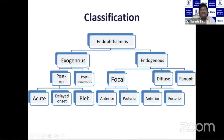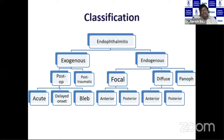When we classify endophthalmitis, we have both exogenous as well as endogenous types. In exogenous, we have post-op and post-traumatic endophthalmitis. When we go into the details of post-op, we have got acute, delayed, late onset, and bleb-related endophthalmitis.